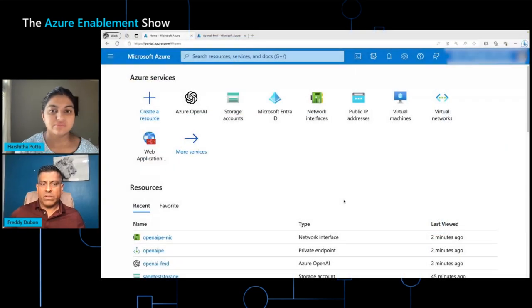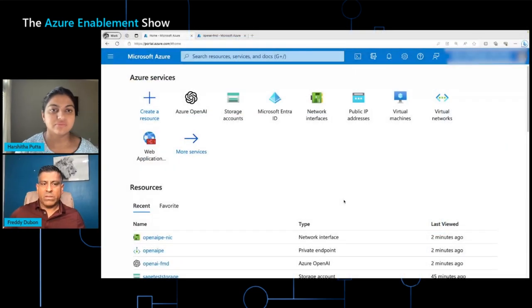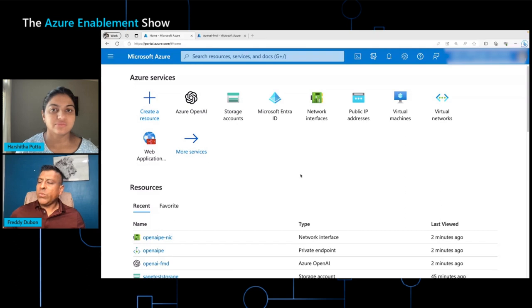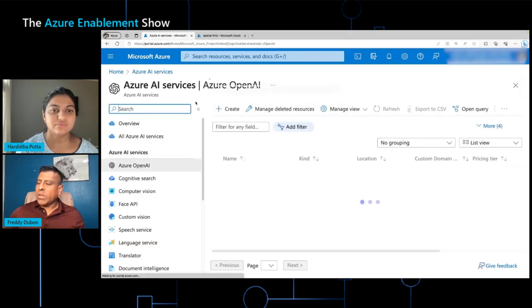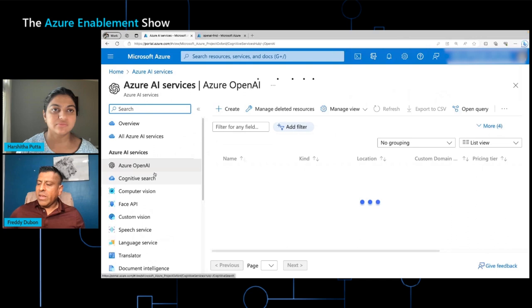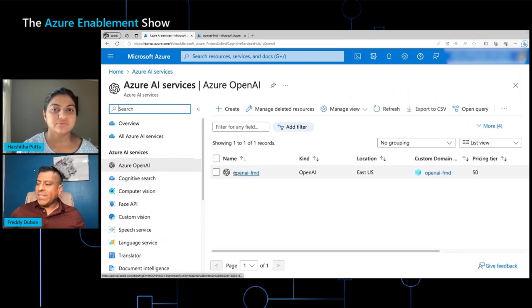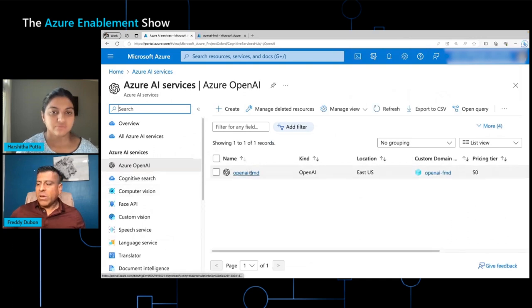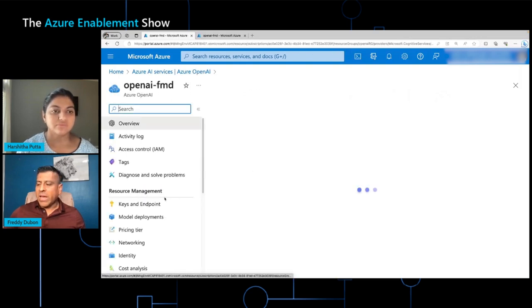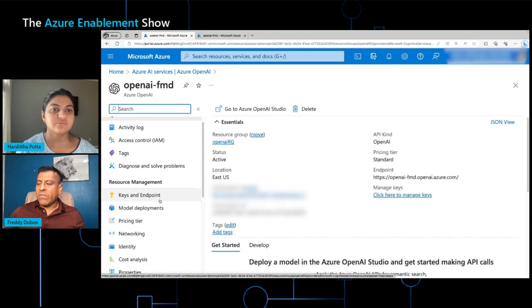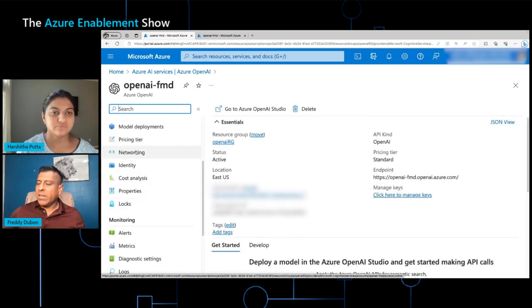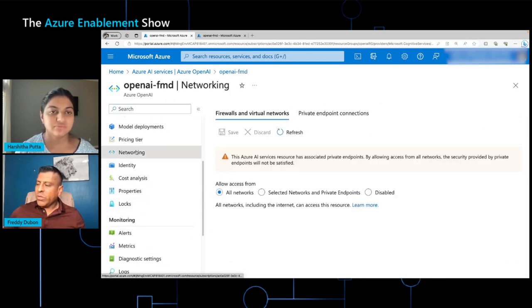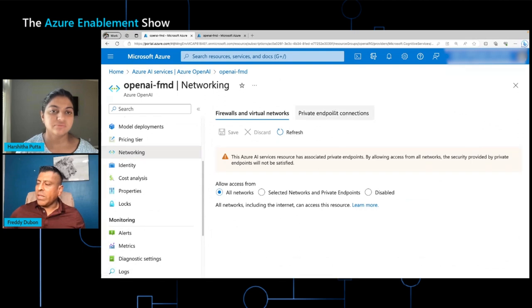We would love to see this demo in action in the console. Can you please show us? Absolutely. Once we're in the console, you see the Azure OpenAI service. When you click on it, you see your instance of the OpenAI service. When you click on that, you have the option of going into networking here on the left-hand side. When you go into networking, you have the ability to create a private endpoint.